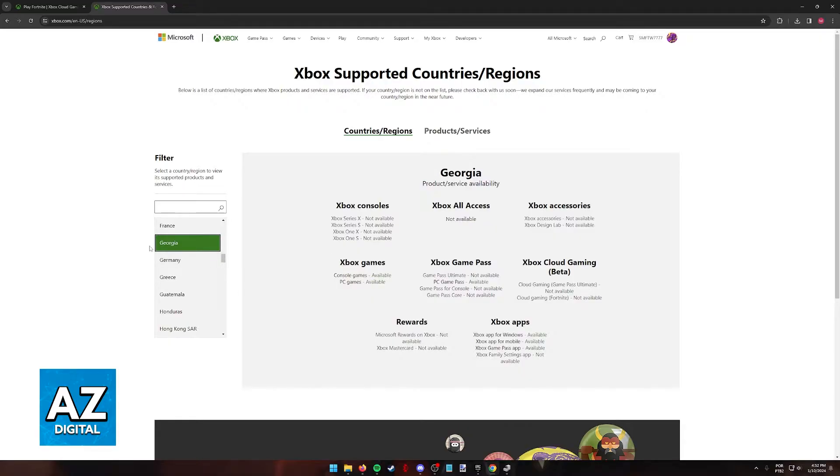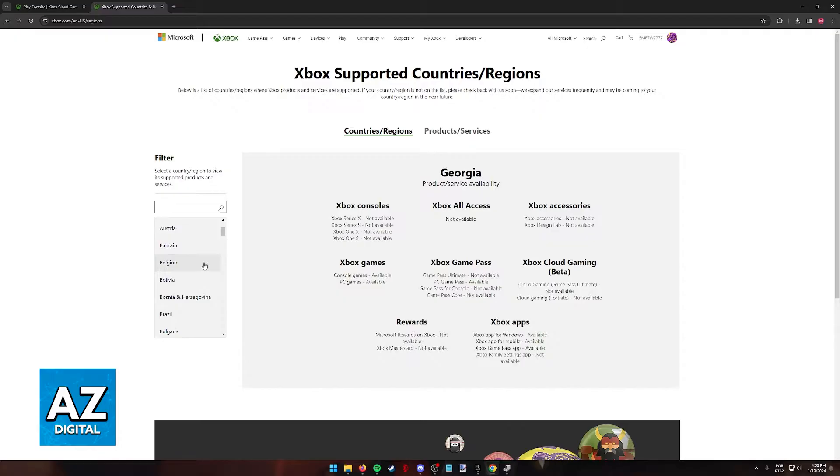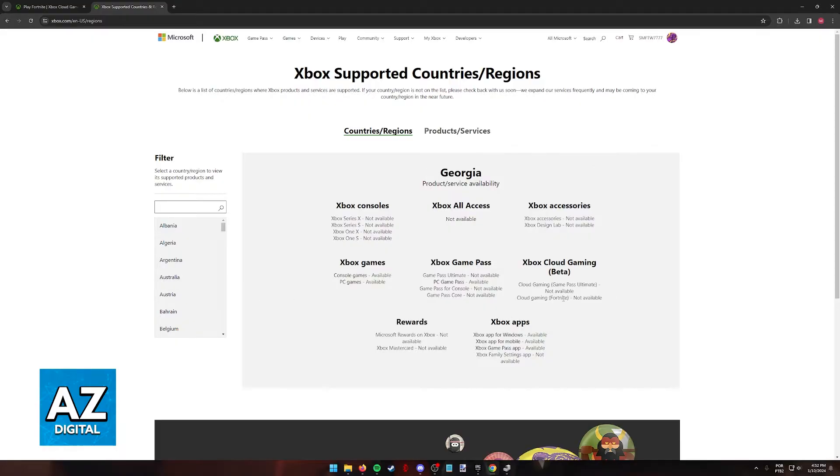In here, you can pick from a variety of countries at the left, and this will tell you whether or not the services are available. As you can see for Georgia, it isn't available, both the Game Pass Ultimate and cloud gaming for Fortnite.